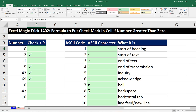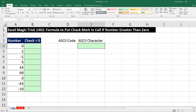In this video, we need to see a formula to put a check mark in a cell if the number is greater than 0. Here's what the end result should look like, and it's going to be kind of an indirect solution based on ASCII characters. Let's go over to sheet 1,402.